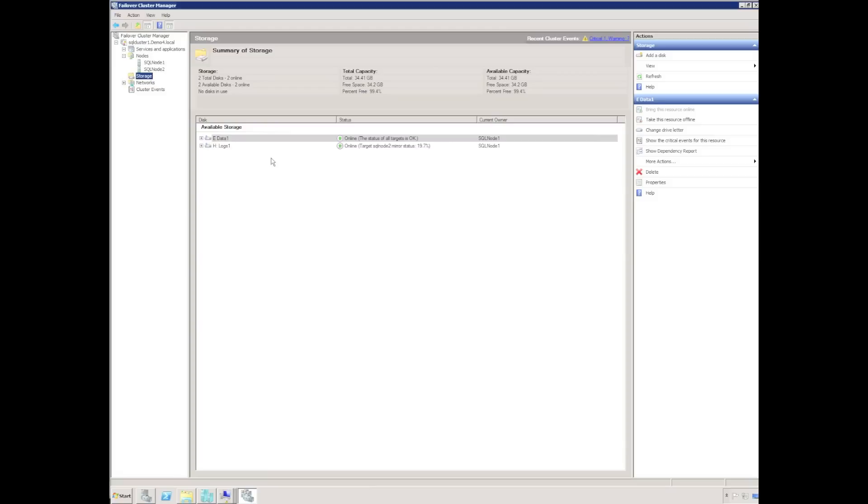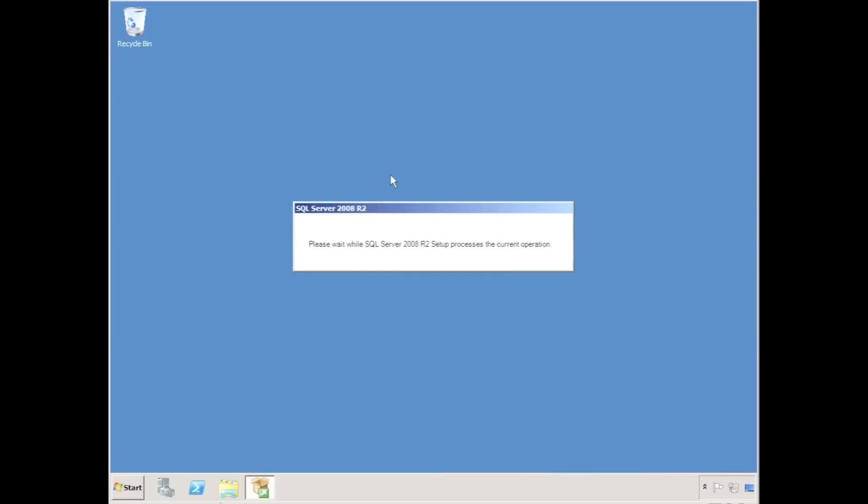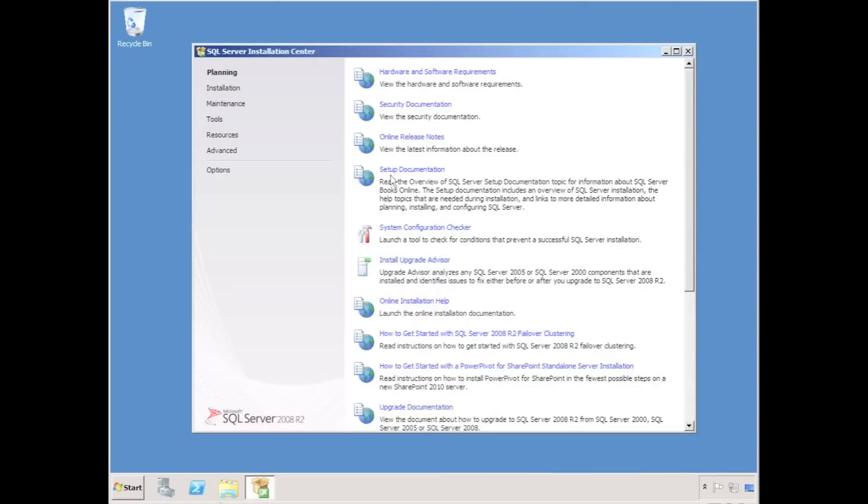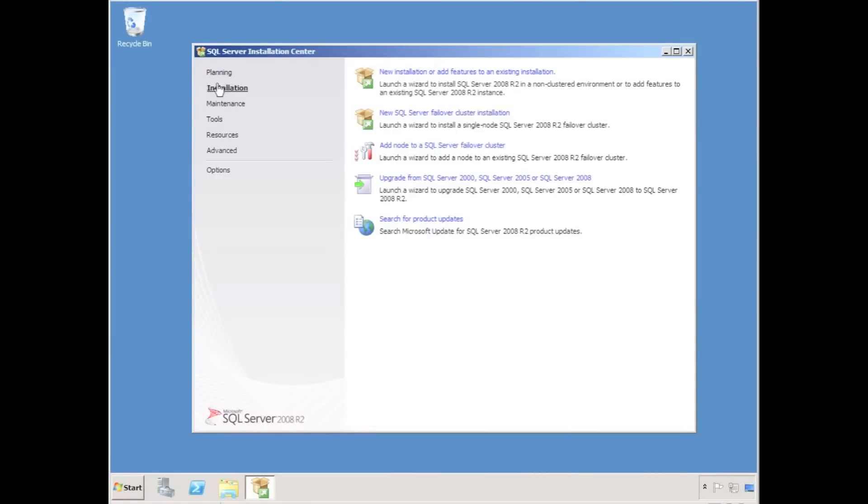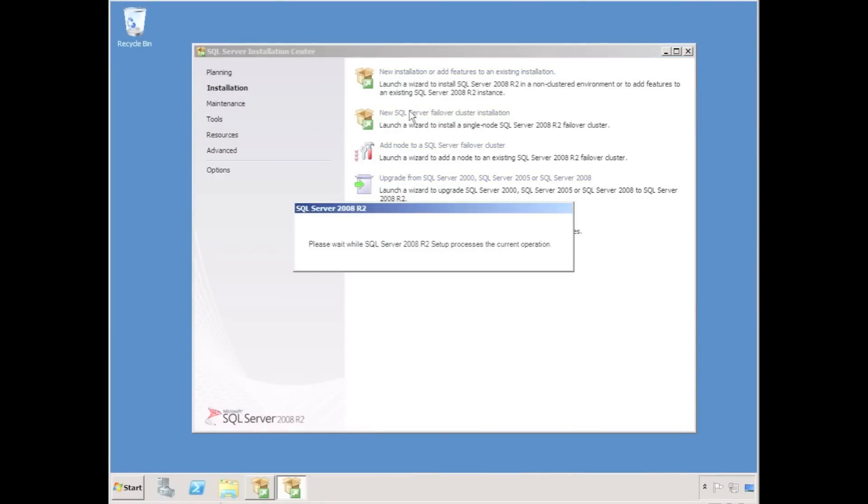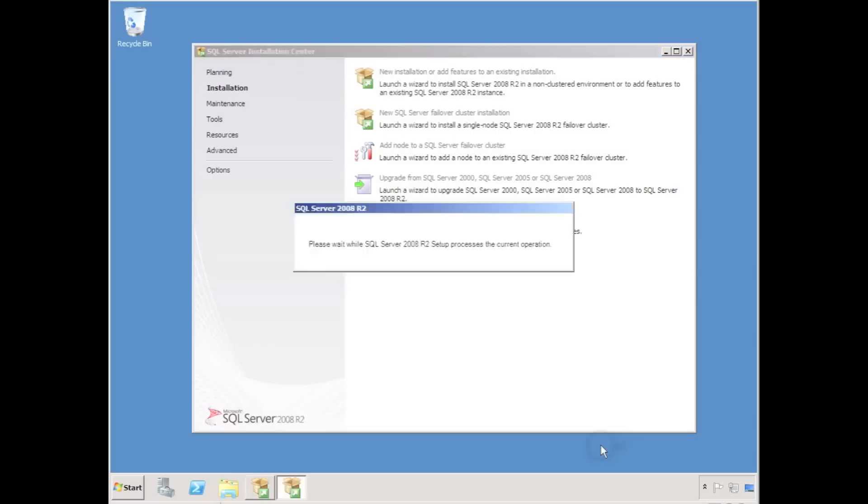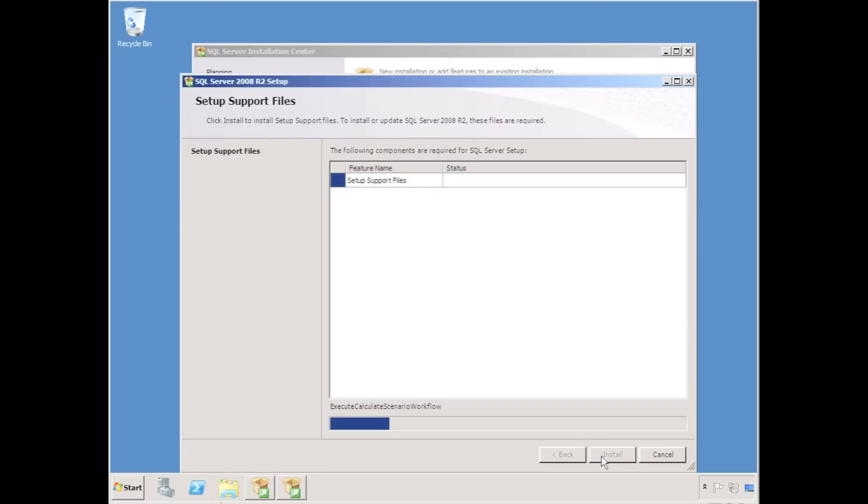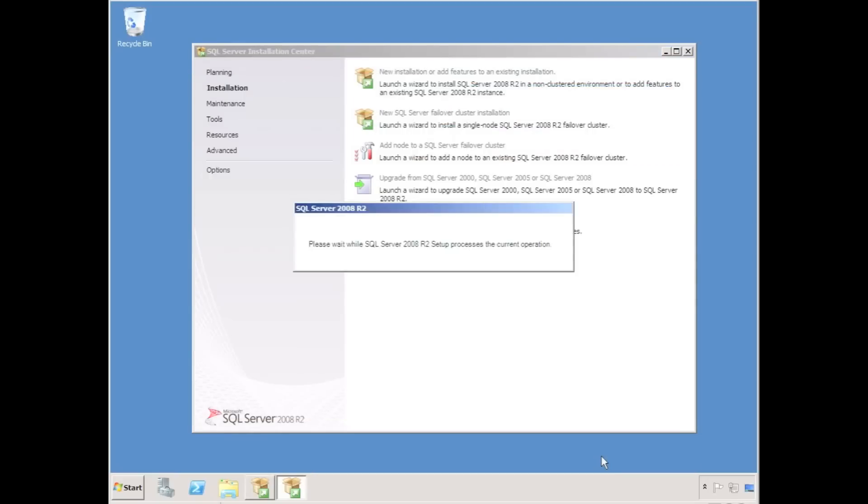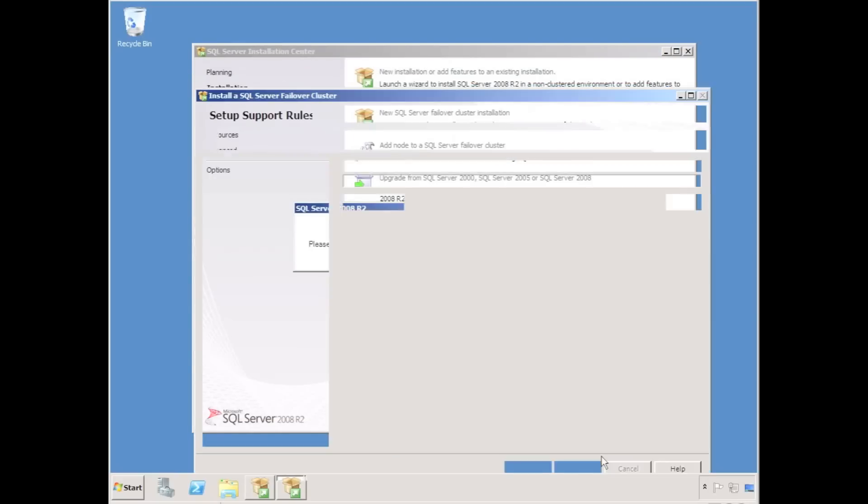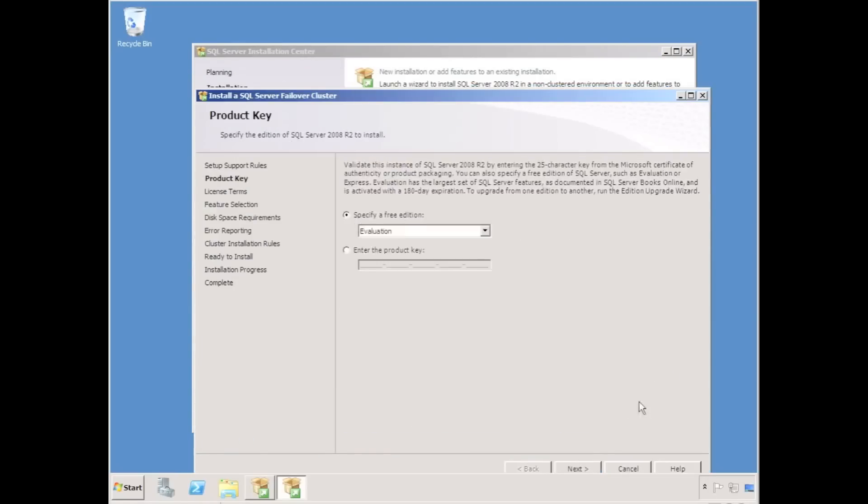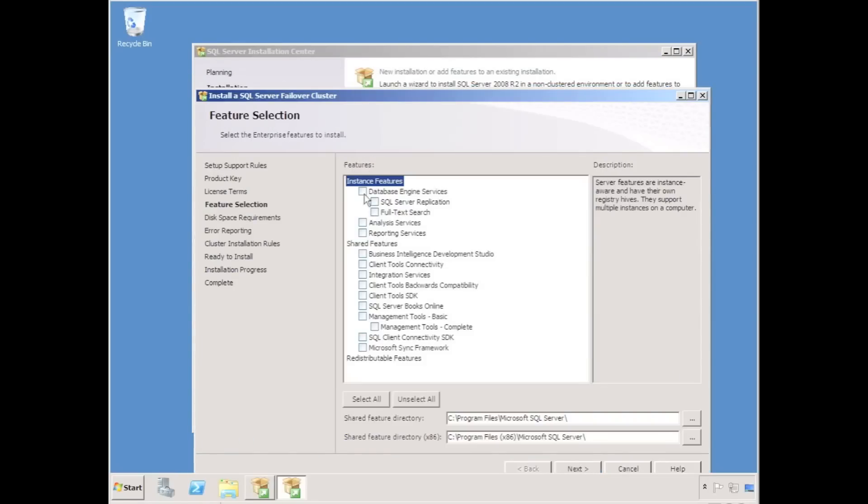Now that we have available storage in the cluster, we can start the SQL cluster installation process. I'm now connected to SQL node 2. I'm just going to run through the SQL Server 2008 R2 setup. The setup takes a good 10-15 minutes, so I'm going to time lapse the whole process.